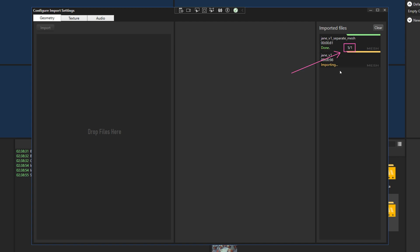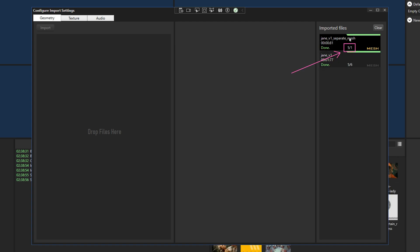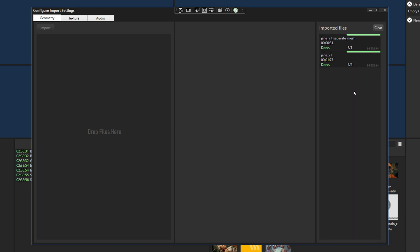We added a little progress indicator at the end of the previous episode and although it works, we saw that it's off by one and sometimes we see weird values. It turns out that we don't have to do much to get the correct values here, so I'm going to go ahead and fix it.